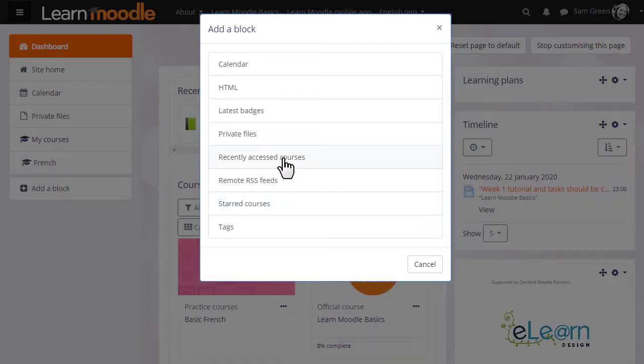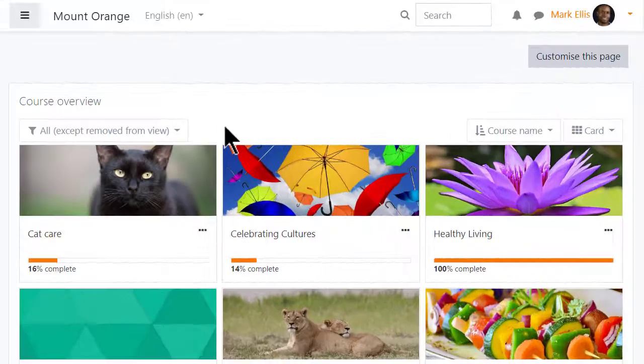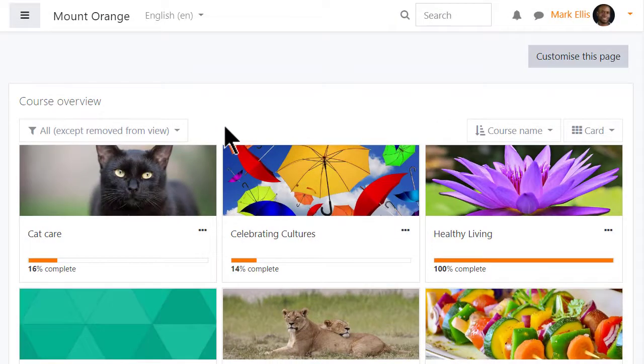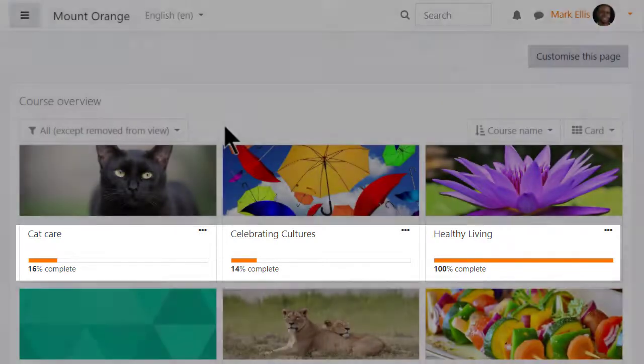So let's look at a different Moodle site with a different student to understand these blocks and the course overview further. Here's our student Mark's course overview with progress bars. These are set up by the teacher when they enable activity completion and there is a video on activity completion to explain it.